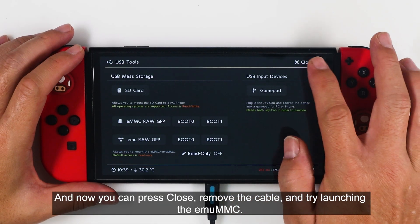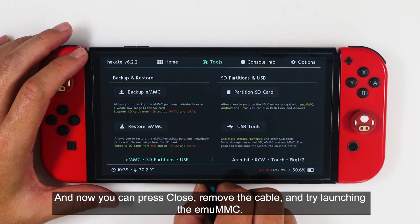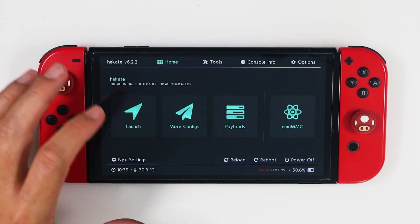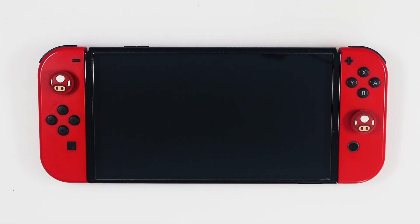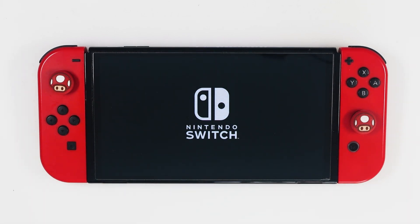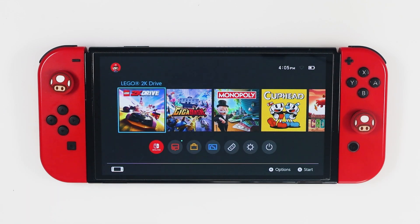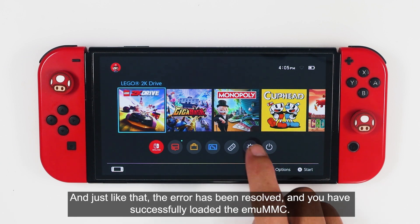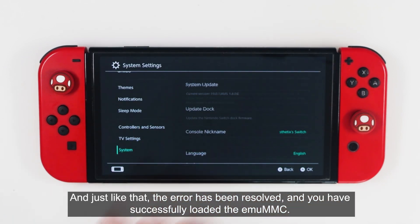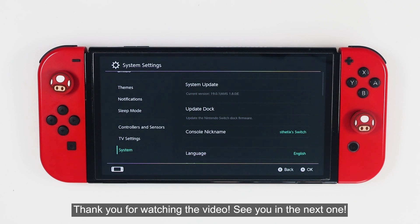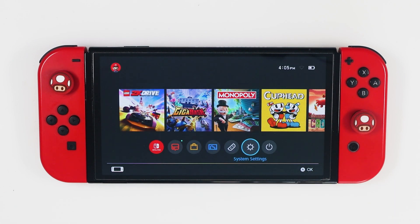And now you can press Close, remove the cable, and try launching the emuMMC. And just like that, the error has been resolved and you have successfully loaded the emuMMC. Thank you for watching the video — see you in the next one!